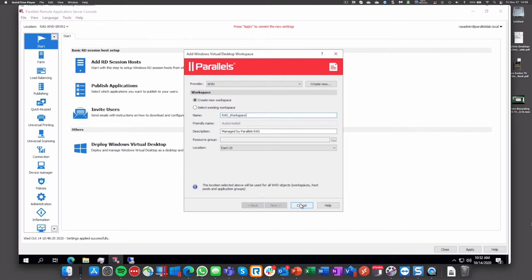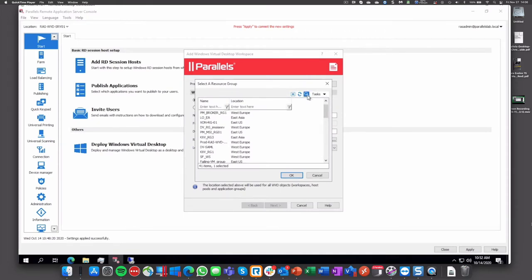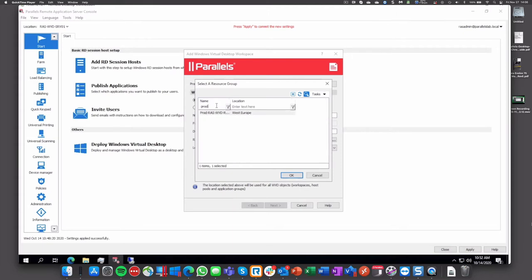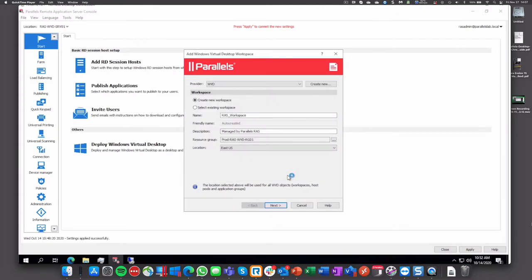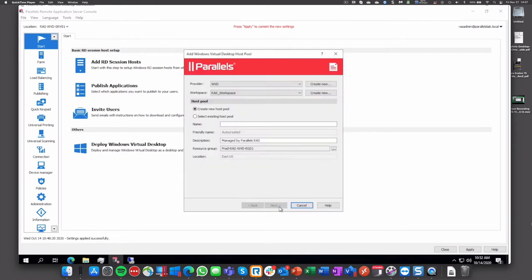Then we will validate and then we need to set the resource group, so you can create your own resource group or use existing one. Then we can click on next and finish the workspace creation. Now we create or use an existing host pool of WVD, so we will create a new one called WVD desktops for example.